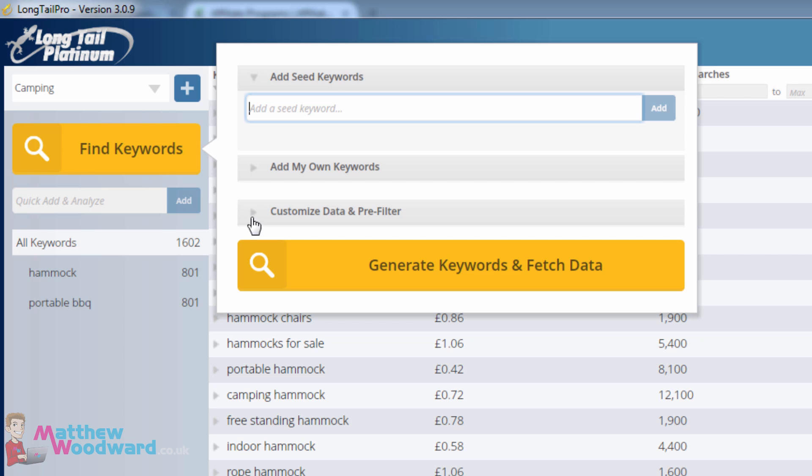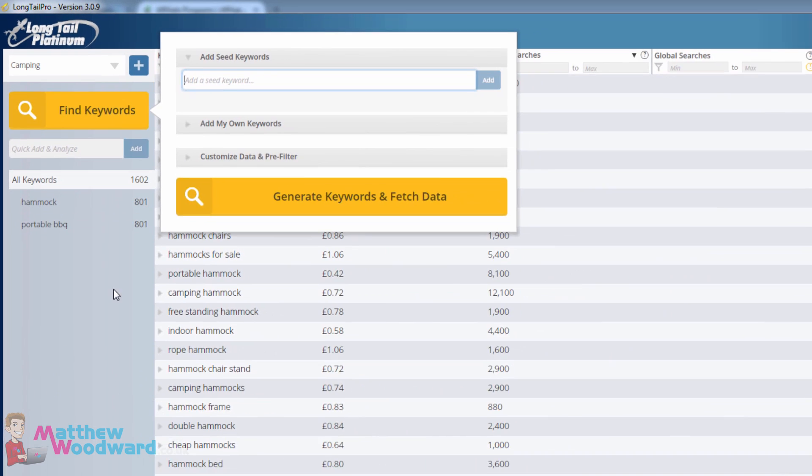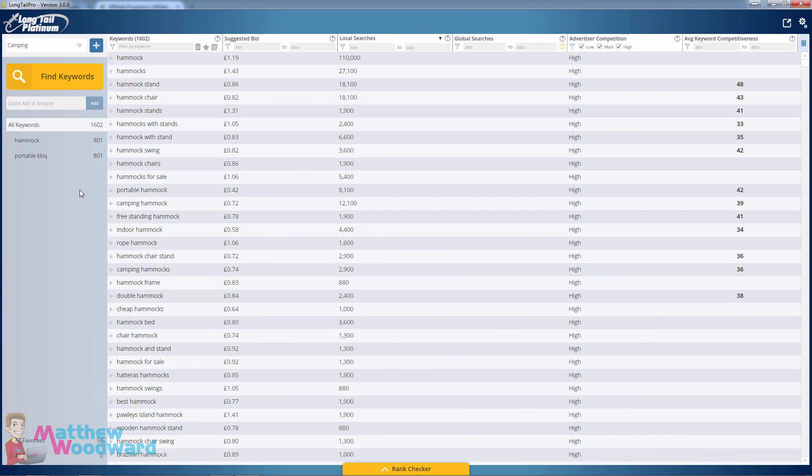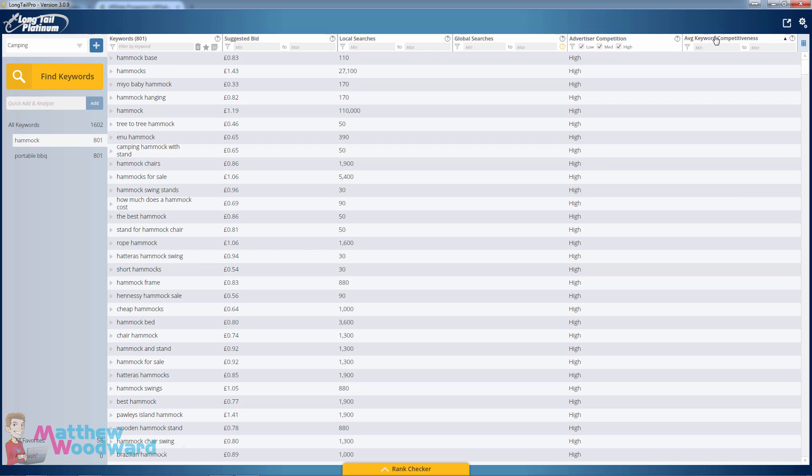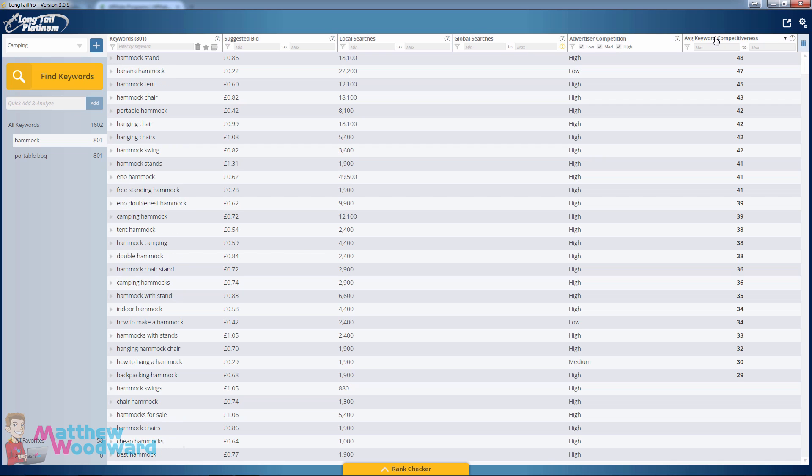In this example, I'm going to use hammock and portable barbecue. So if we jump into the hammock results, we can sort by search volume but we can also search by competitiveness.